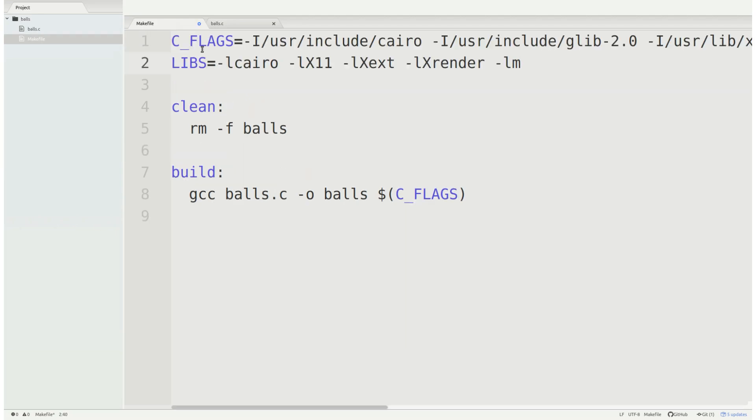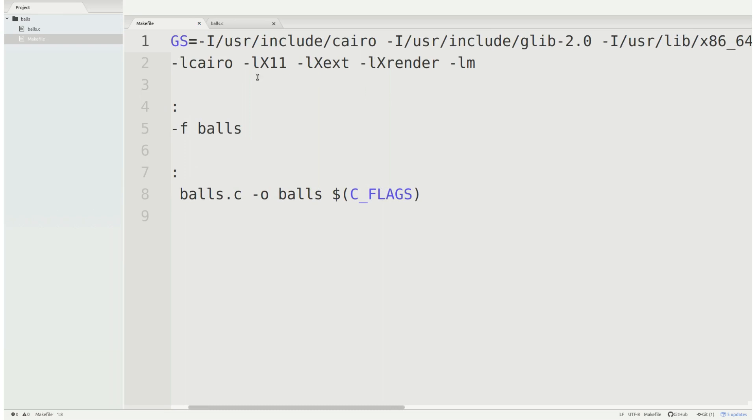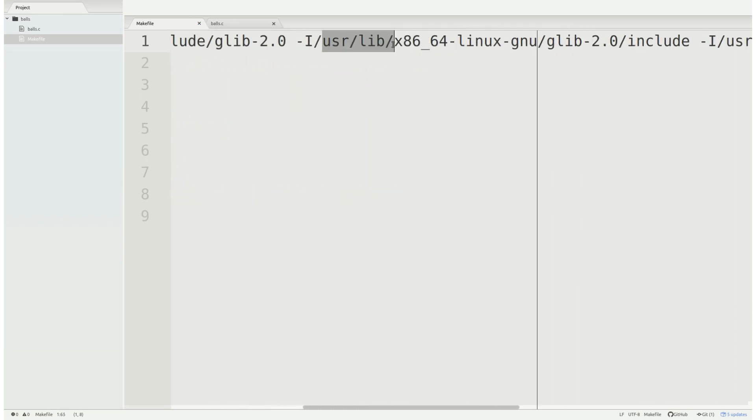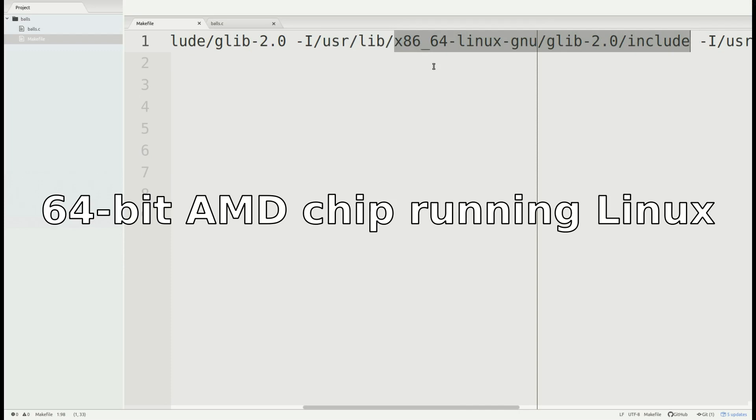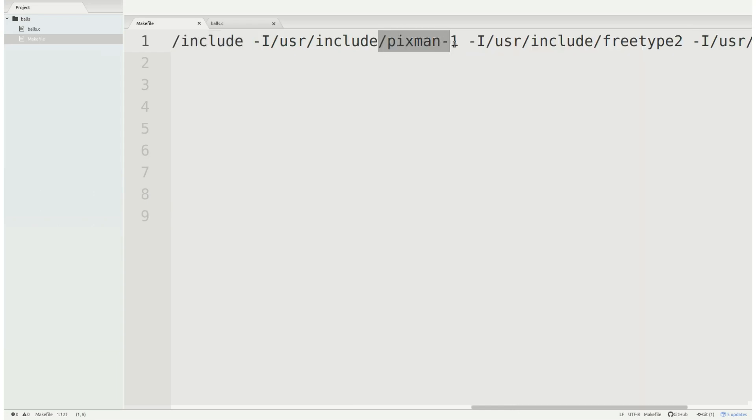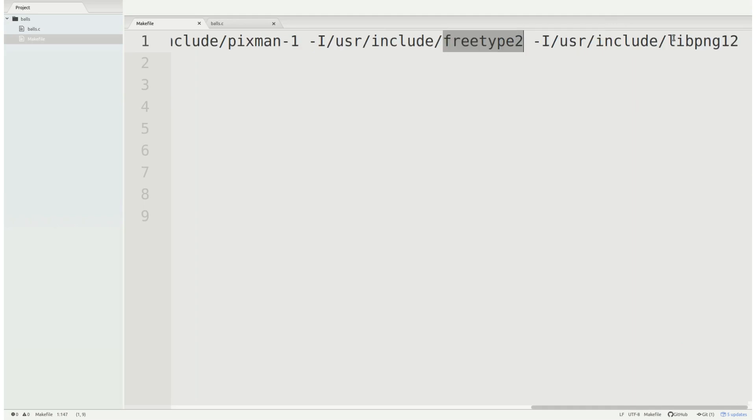So I'm going to quickly list them off. For C flags we want to include user include Cairo, user include glib 2.0, include user lib for glib stuff specific for my x64 Linux operating system. If you guys are on a different computer some of this might be a bit different, that's just the nature of these low-level C libraries. And I'm also going to include pixman1, freetype, and libpng12. I don't necessarily think I use these in my own code but I think some of the dependencies require that I include these just to find the right header files.